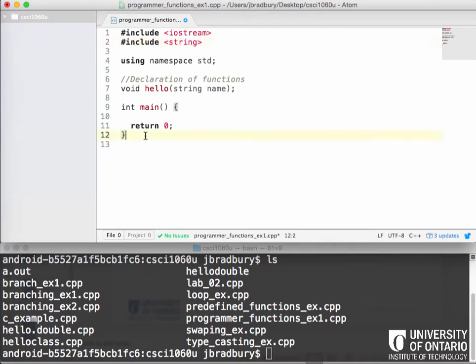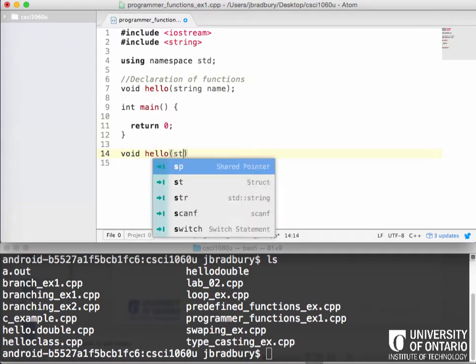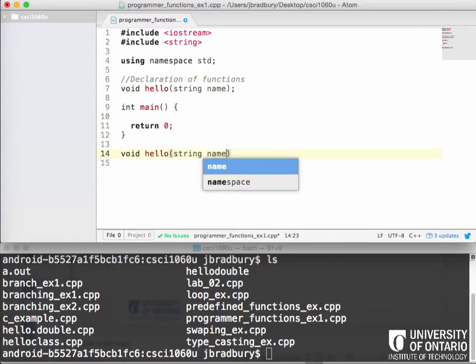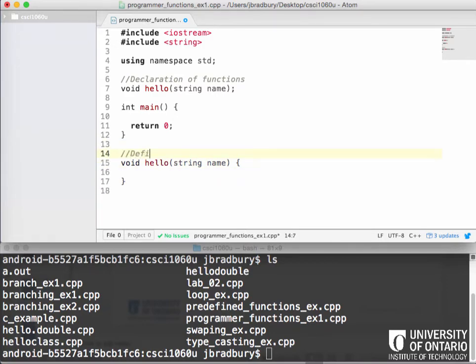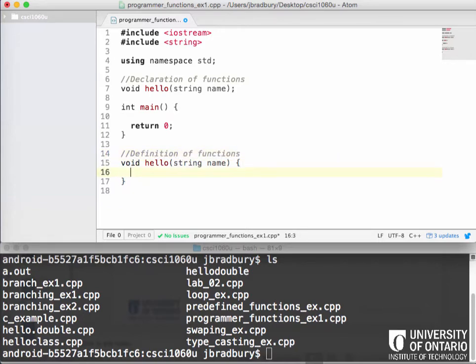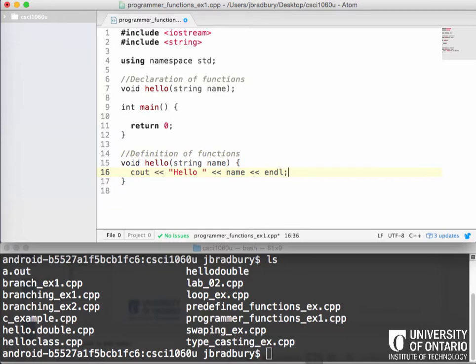So we've done that, this is our declaration. Now what we typically do is we do our definition after the main function and I'll explain why this is in a little bit. So for the definition we repeat this first line but instead of putting a semicolon at the end we actually put our open brace and close brace and then we'll put our definition. We'll put the actual behavior in here.